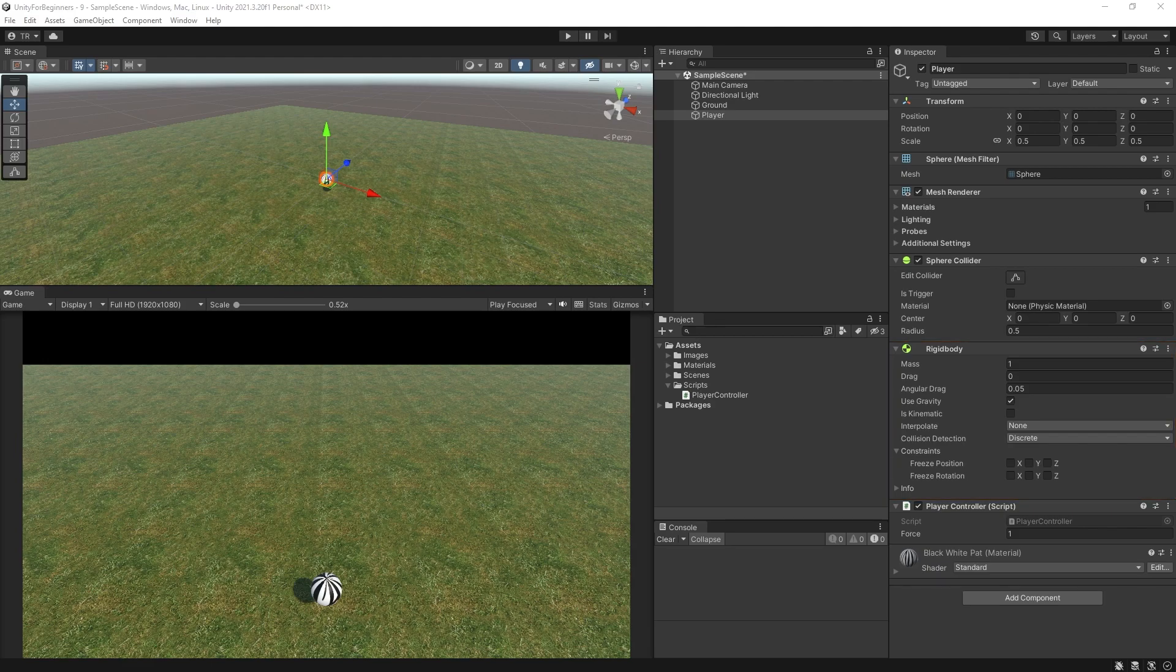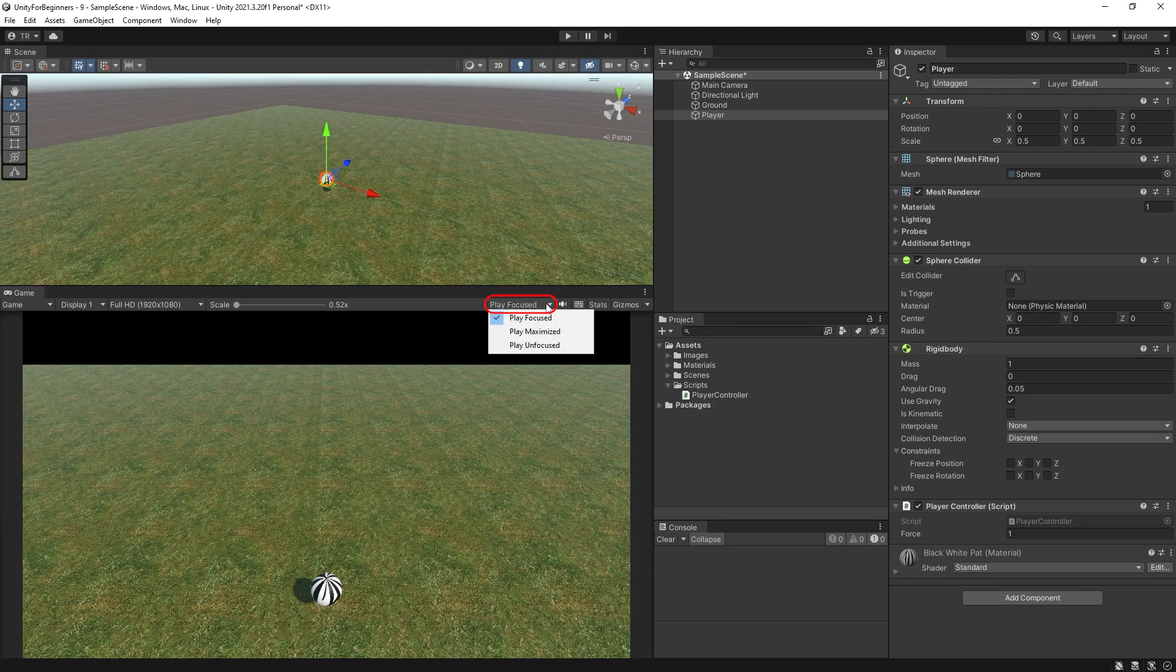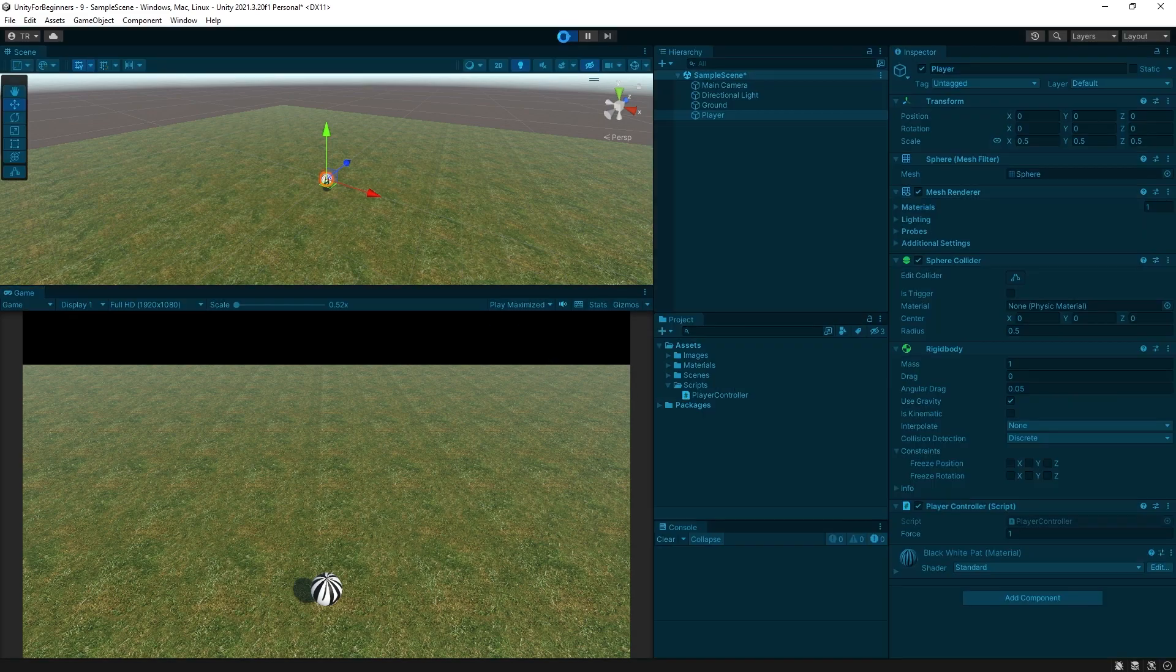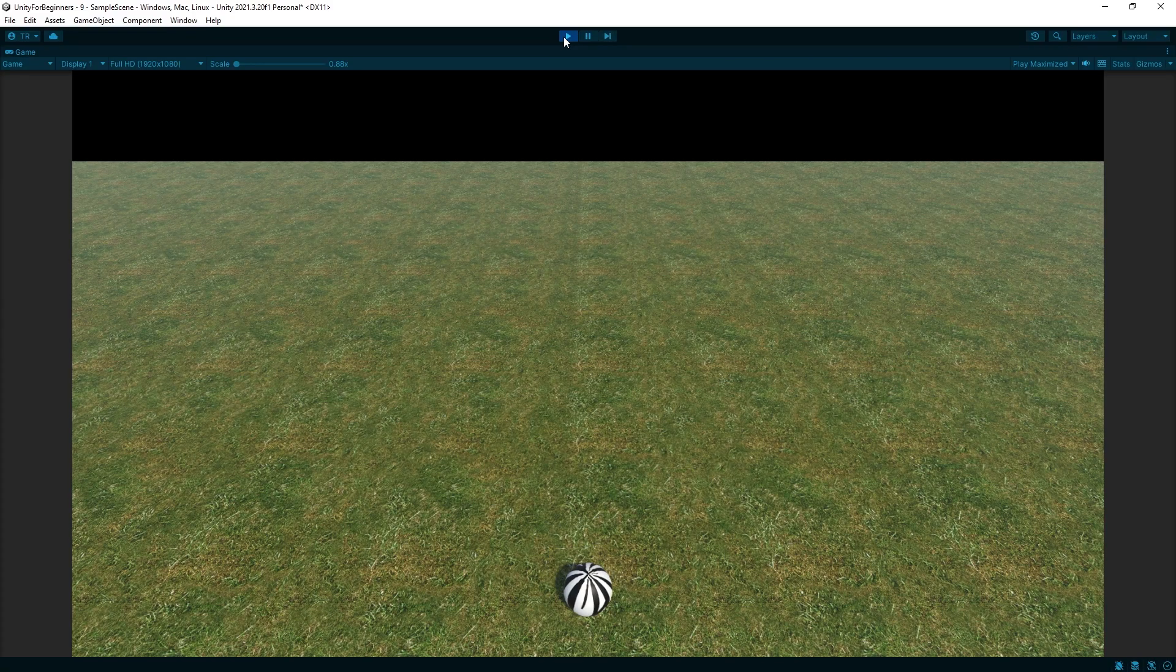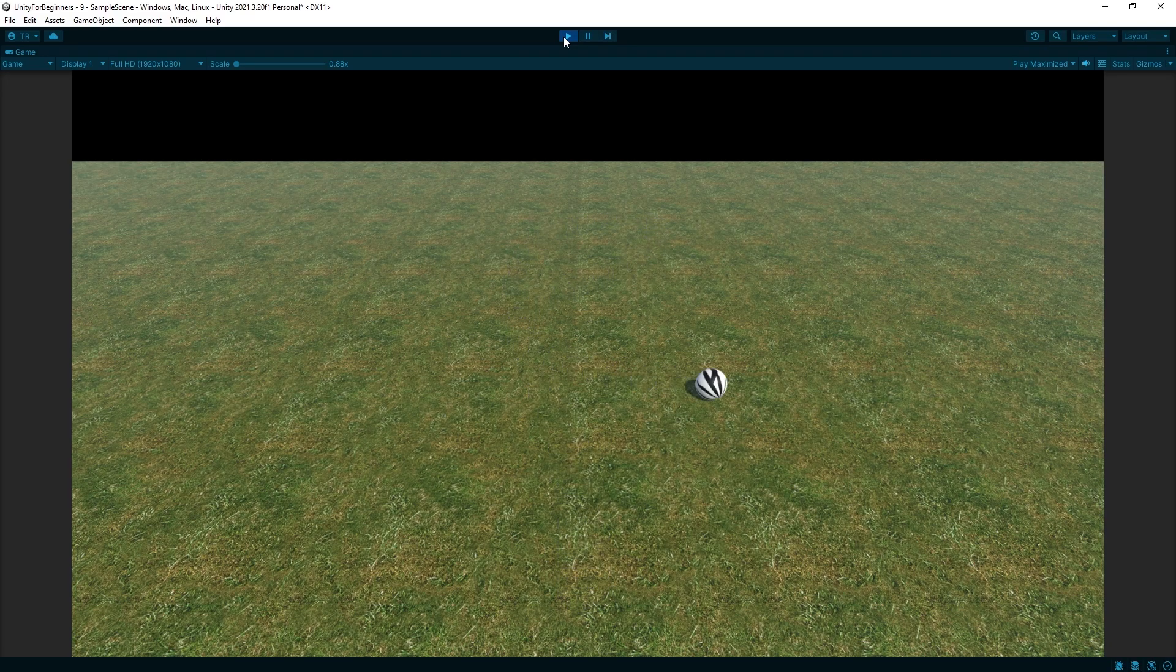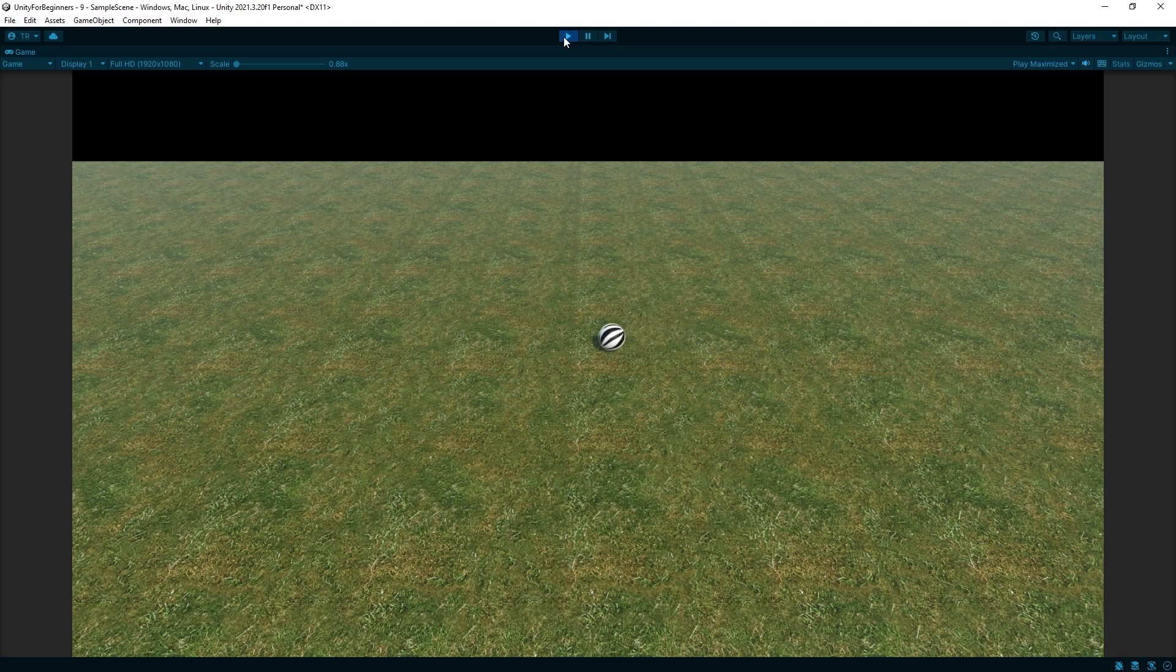Let's just run the game and test our script anyway. If you are in play focused mode, maybe change it to play maximized so that you get a better view. And run. Press your arrow keys or WASD keys to make the ball move around. It's a little bit different than transform, right?